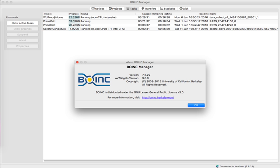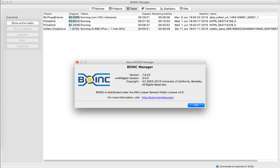Guinness World Records ranks BOINC as the largest computing grid in the world. BOINC code runs on various operating systems, including Microsoft Windows, Mac OS, Android, Linux and FreeBSD. BOINC is free software released under the terms of the Lesser General Public License.